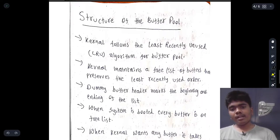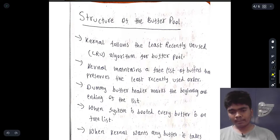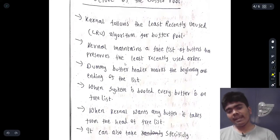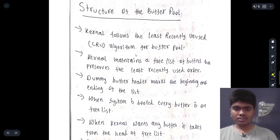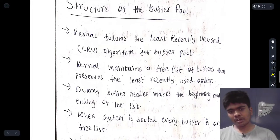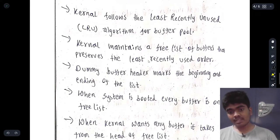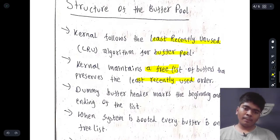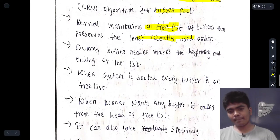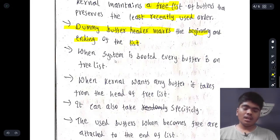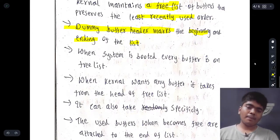The structure of the buffer pool uses the Least Recently Used (LRU) algorithm. The kernel maintains a free list of buffers that preserves the least recently used order. Dummy buffer headers mark the beginning and ending of the list. When the system is booted, every buffer is placed on the free list.